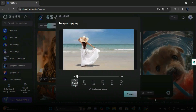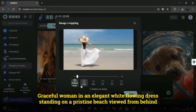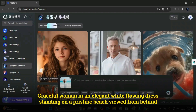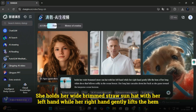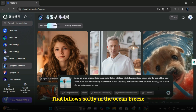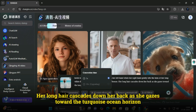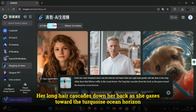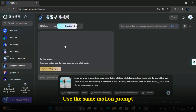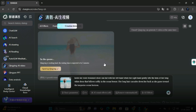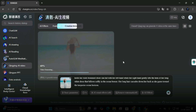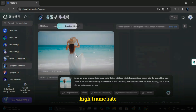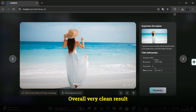Image-to-video test on ChatGLM: I used the same image — a graceful woman in an elegant white flowing dress standing on a pristine beach, viewed from behind, holding her wide-brimmed straw sun hat, her right hand gently lifting the hem of her dress that billows in the ocean breeze, her long hair cascading down her back as she gazes toward the turquoise ocean horizon. I used the same motion prompt, hit generate, and waited only 3 minutes. The result showed very smooth animation, high frame rate, minimal motion blur, and an overall very clean result.